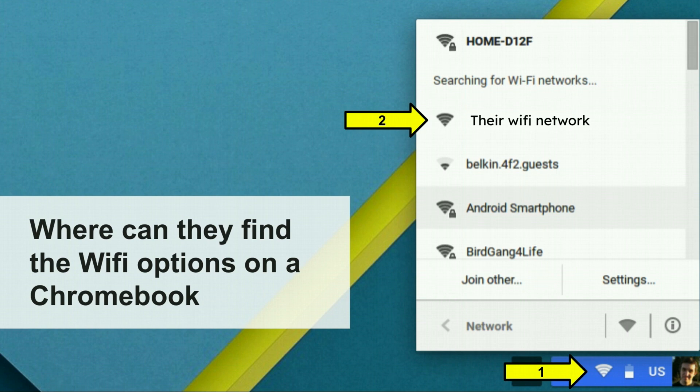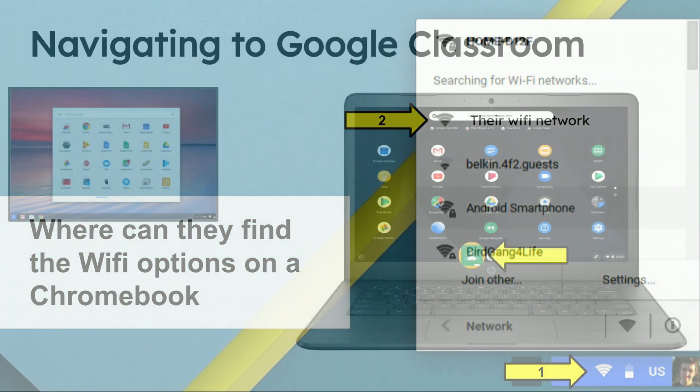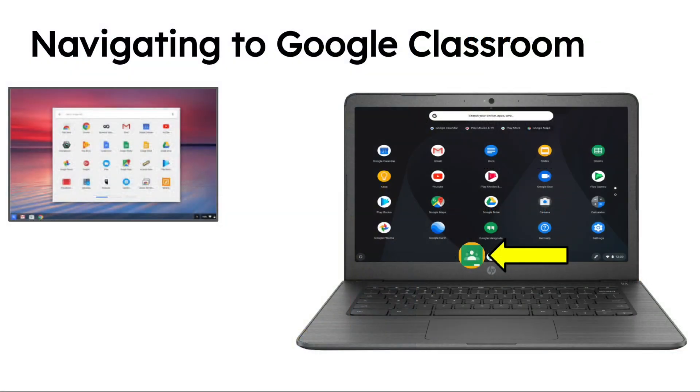Of course, with younger students they will need assistance from their parent or guardian. Once they have enabled their Wi-Fi, they then need to navigate to Google Classroom, or if you're a K-1 teacher and you're using the easy button, they'll need to be able to access that.